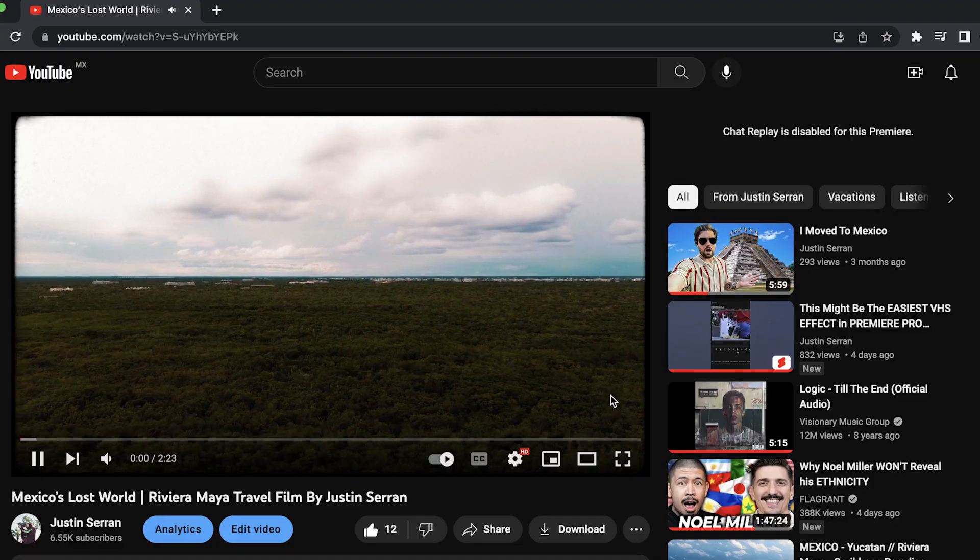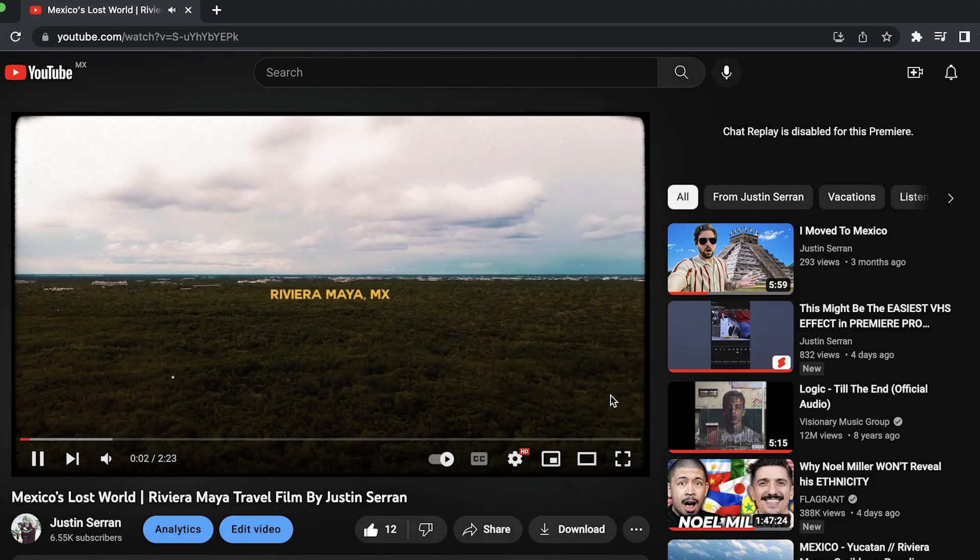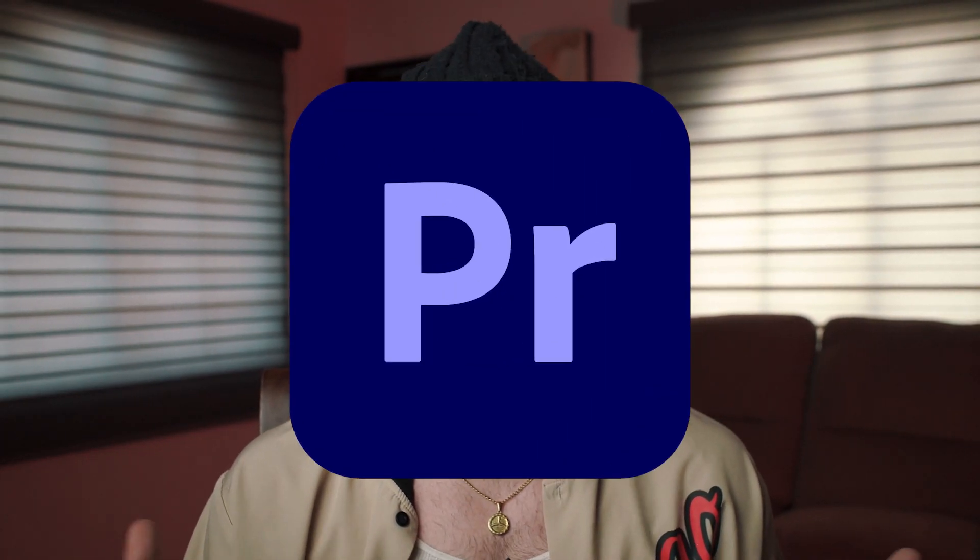Over the last couple of weeks I had the chance to test out Dehancer on some footage that I recently shot in the Riviera Maya for a travel film I recently released. If you want to see that full video the link will be in the description. As for today, I'm going to be taking you through my color grading and film emulation process with Dehancer, as well as going over two key features that I think make this plugin completely worth the investment.